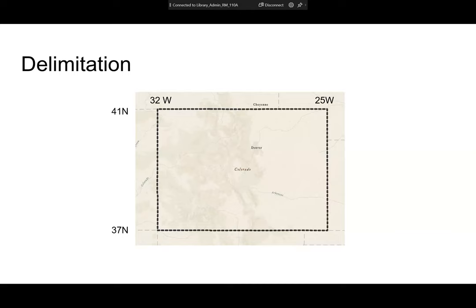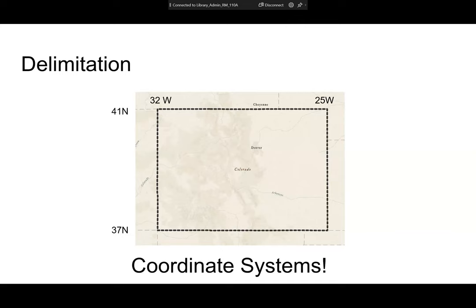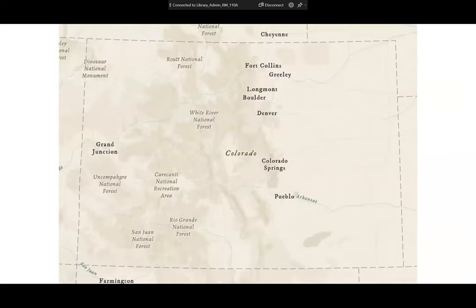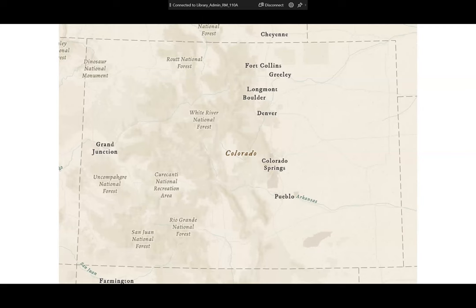Colorado is a rectangle if you look at it in a geographic coordinate system — that's what it looks like. But of course the world is round, and in a UTM projection — a transverse Mercator projection — or any conic projection, it looks more like an isosceles trapezoid.